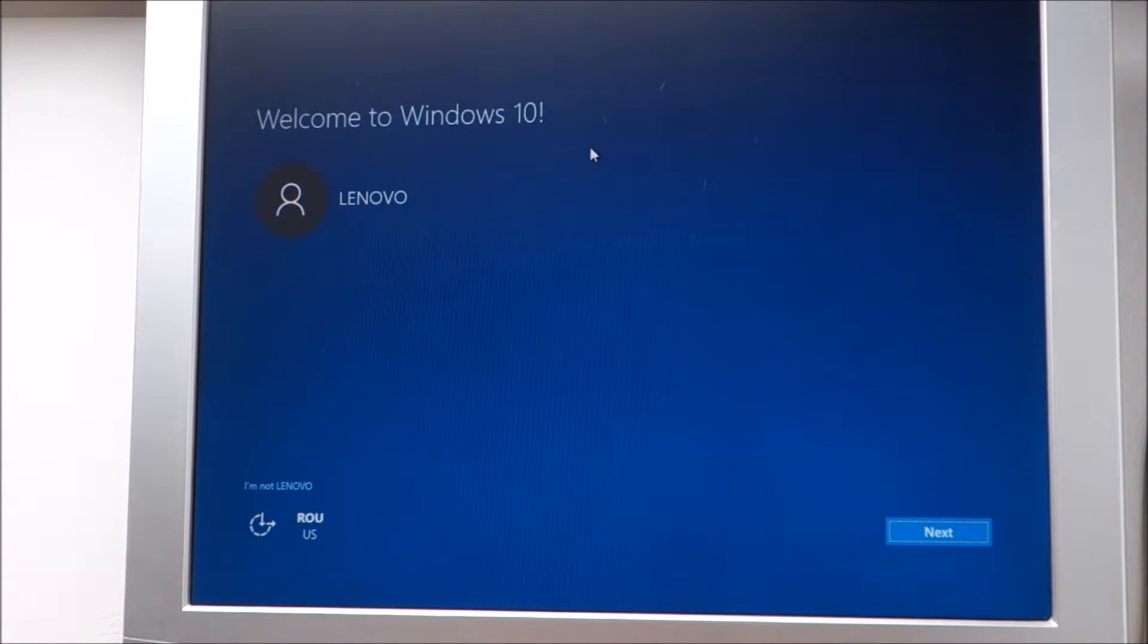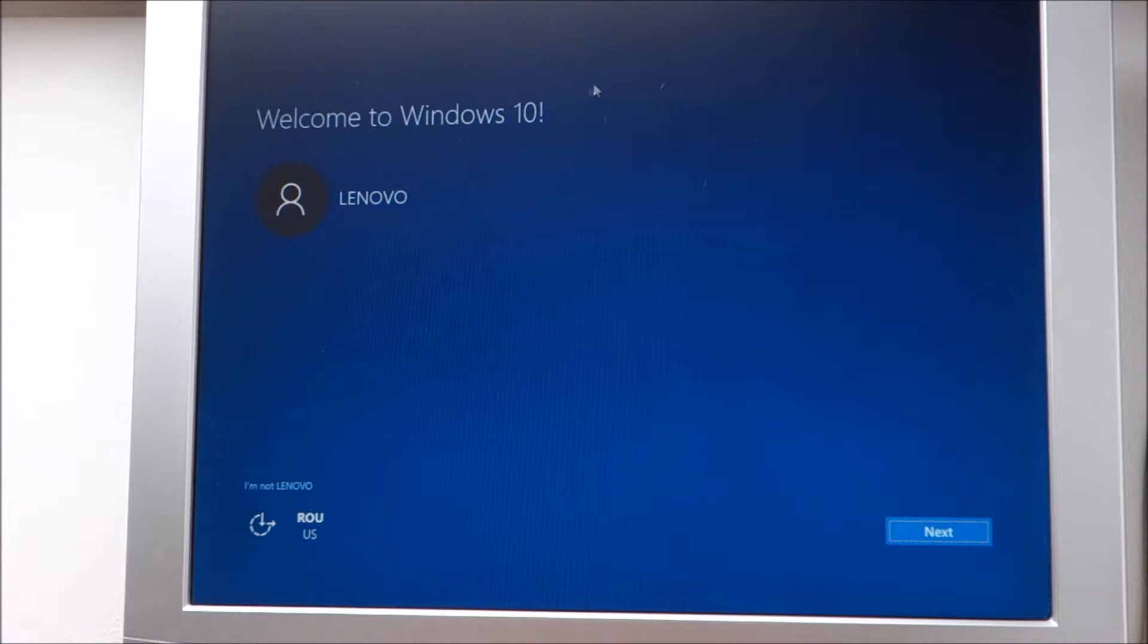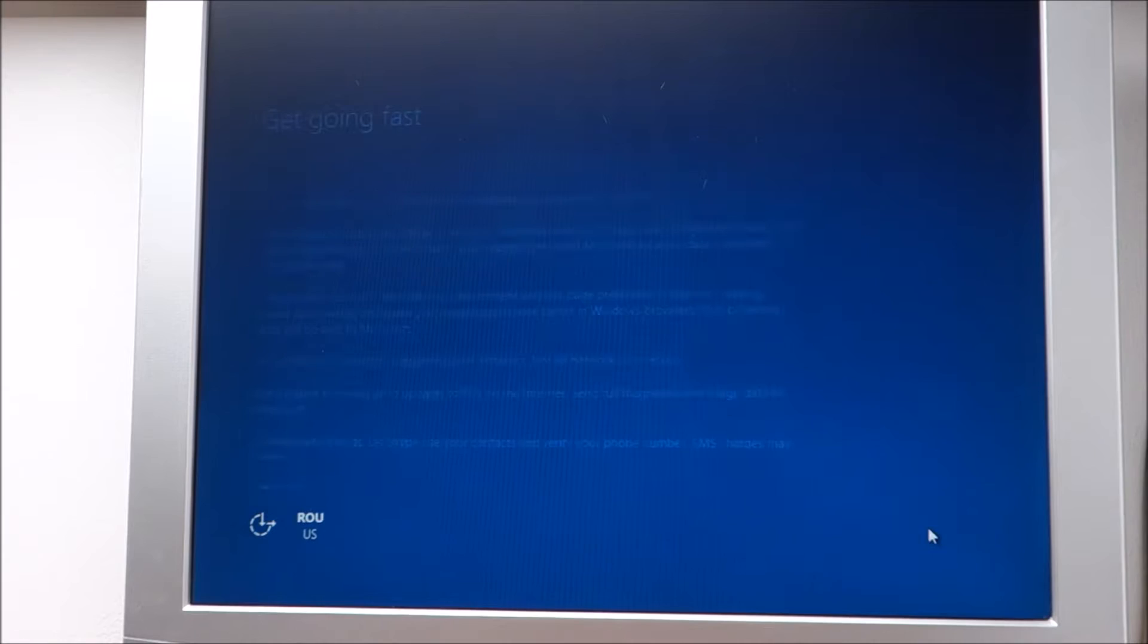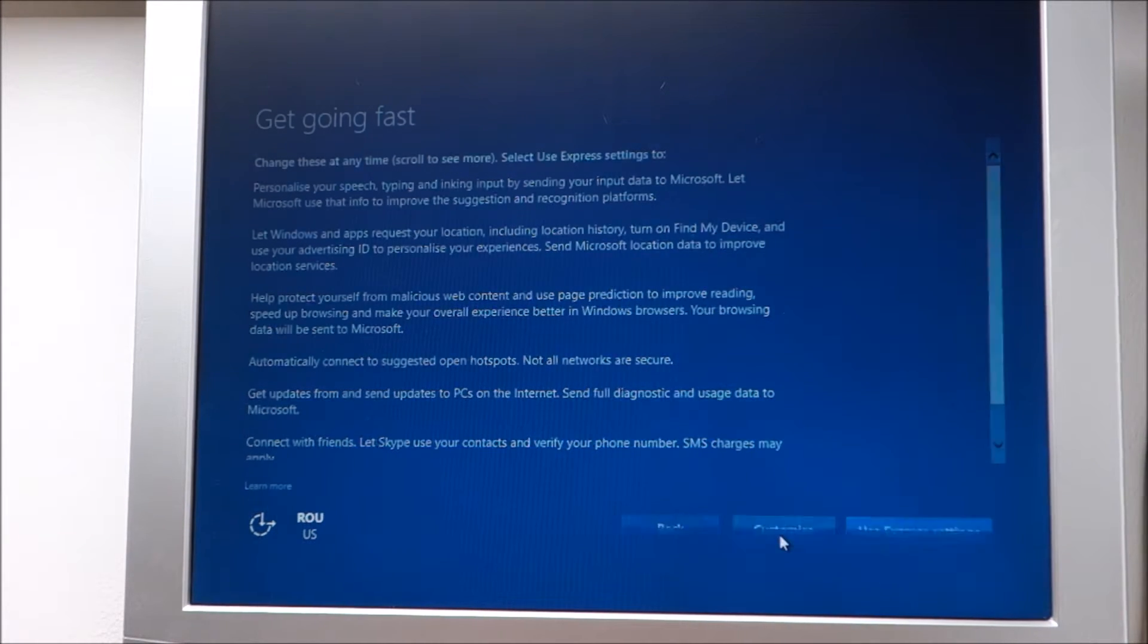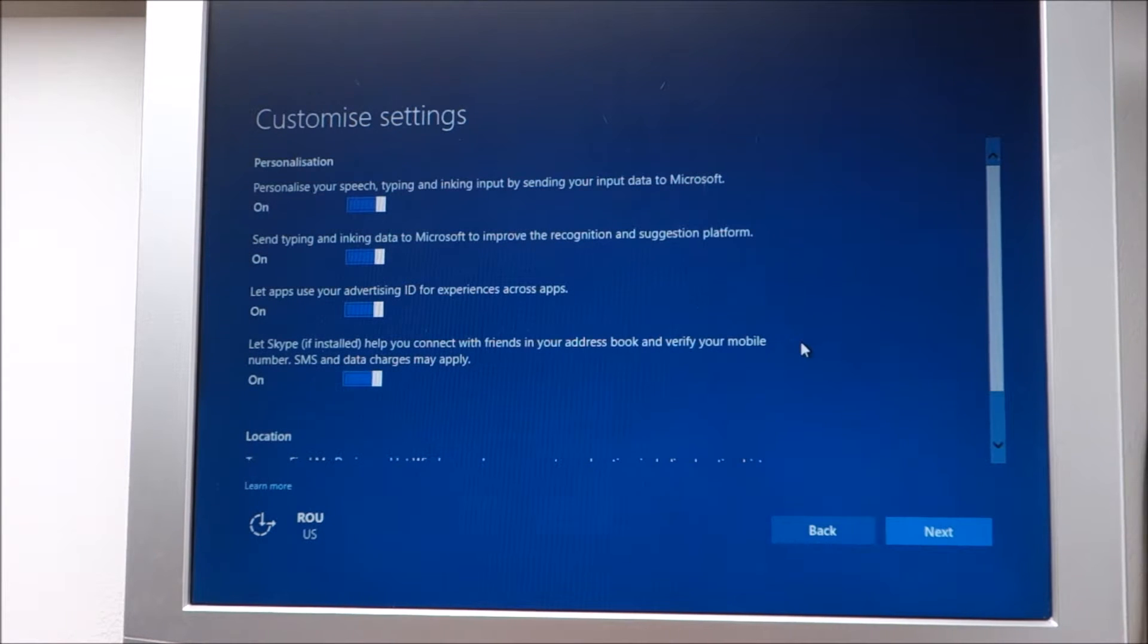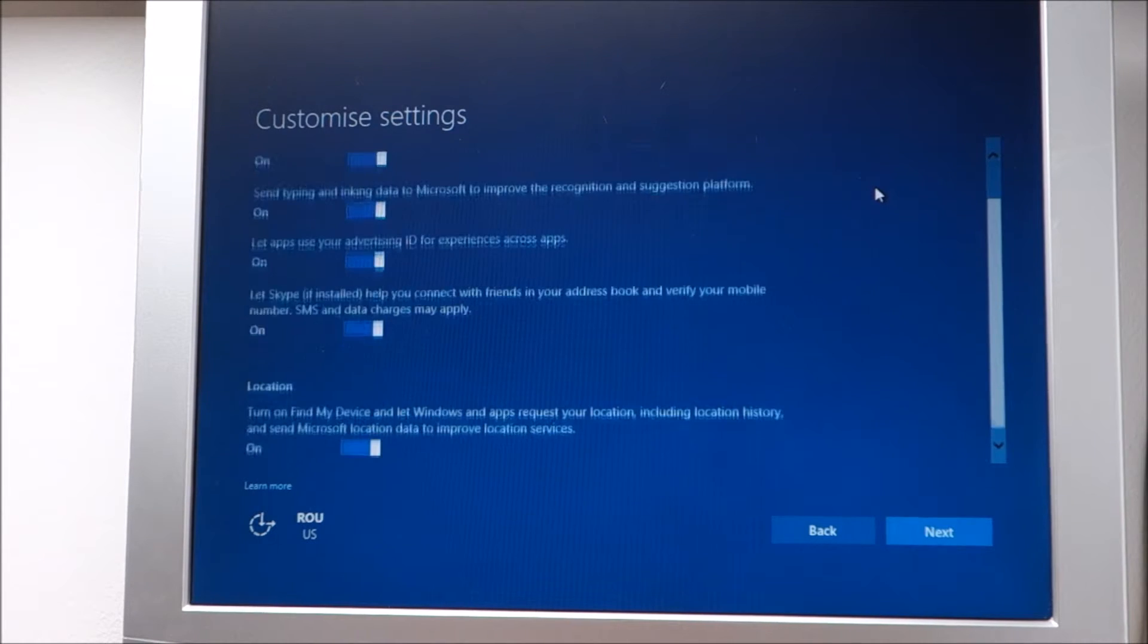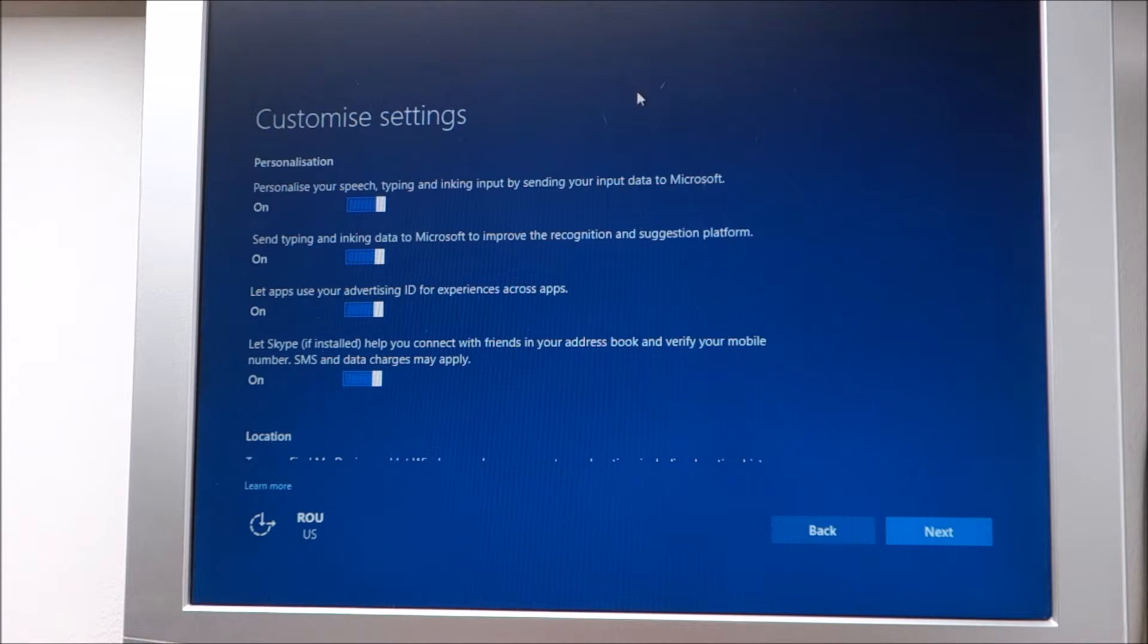Well, I had something else to do and I think it downloaded it and already installed by itself. Yeah, it did. So probably it saw that I was not working on the computer and it decided it's a good moment to install Windows 10 after the download finished. What can I say? Perfect.